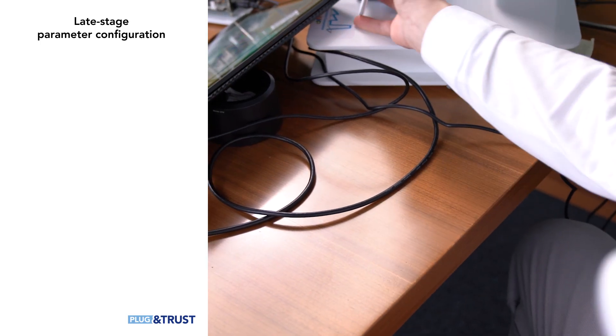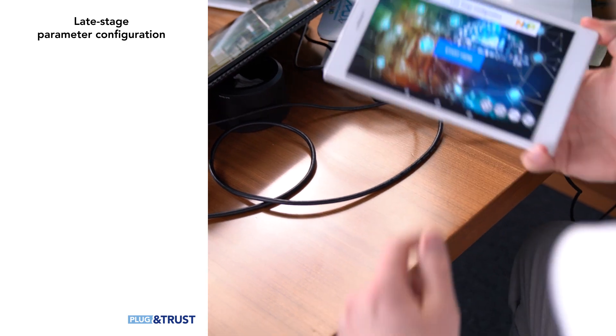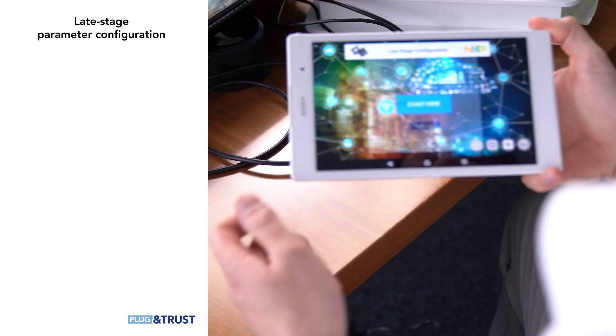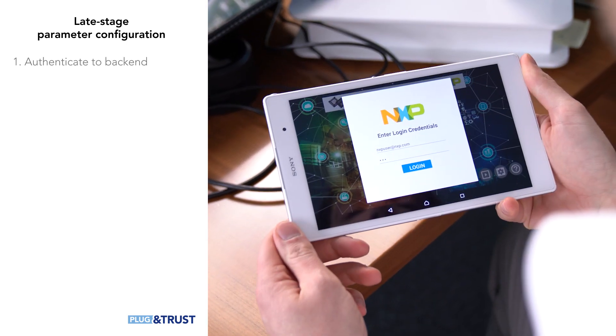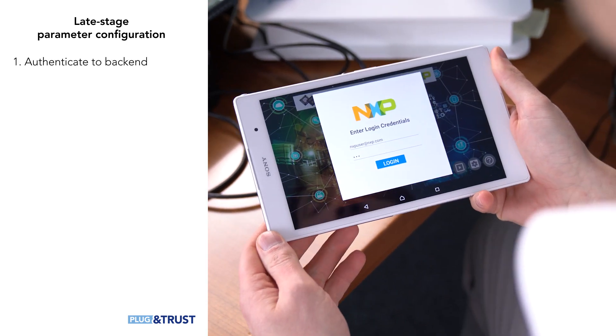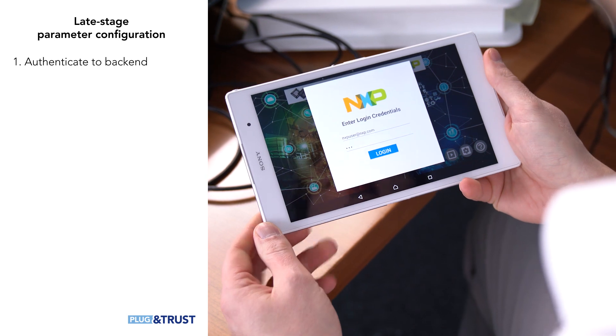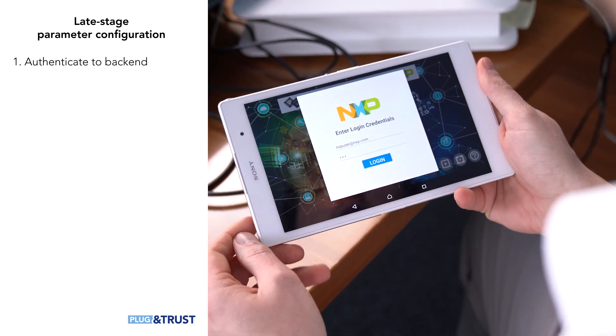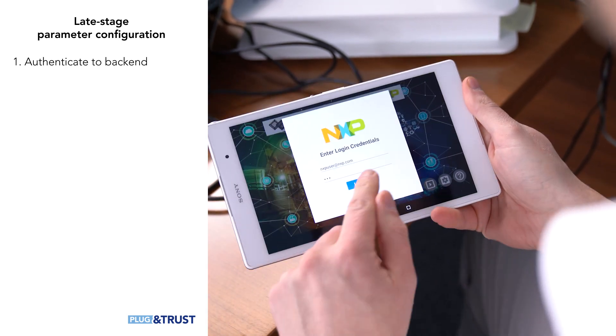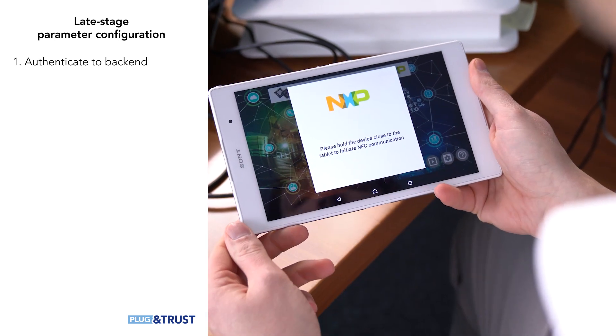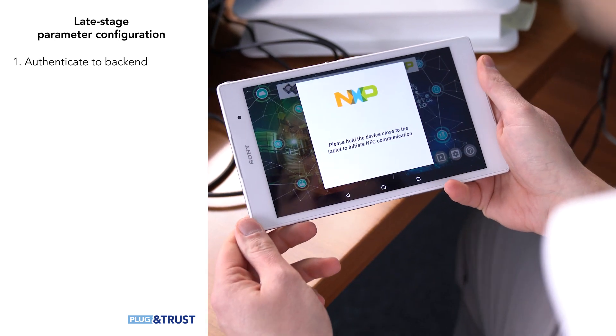Let me now show you how this works. In the first step, I use the app on the tablet to connect to a secure backend service using a secure TLS link. I can then enter my username and password to log into the server.